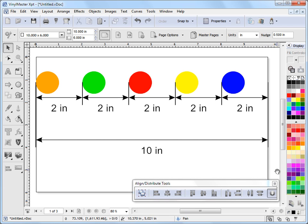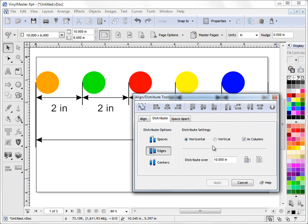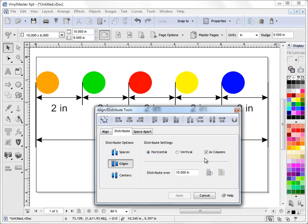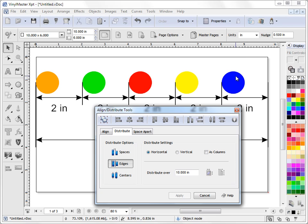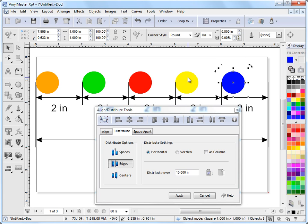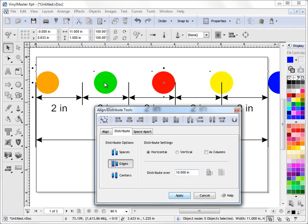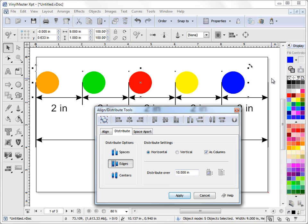So that's the difference between distributing over a distance not as columns. If I select these items here, I'm simply doing this, and I go apply, we're distributing over 10 inches. If I do it as columns, we're distributing within the 10 inches. So that's what as columns means. So that explains that.